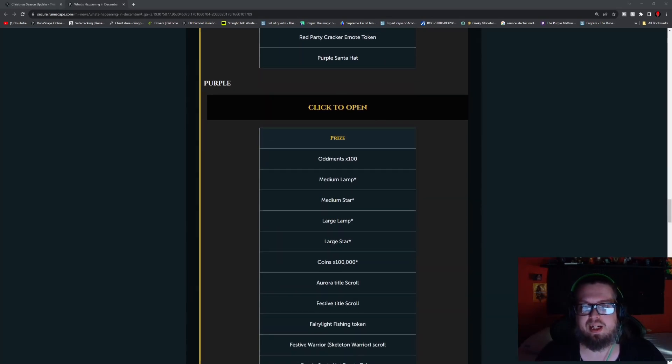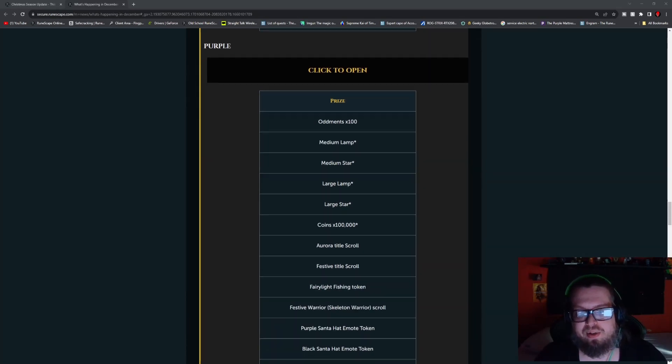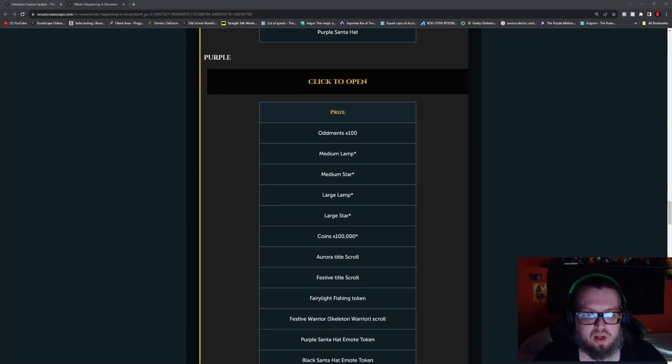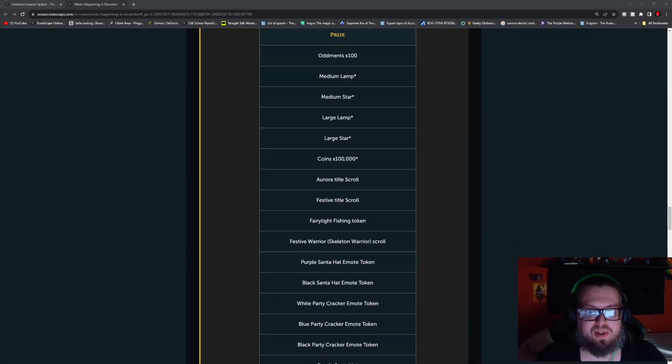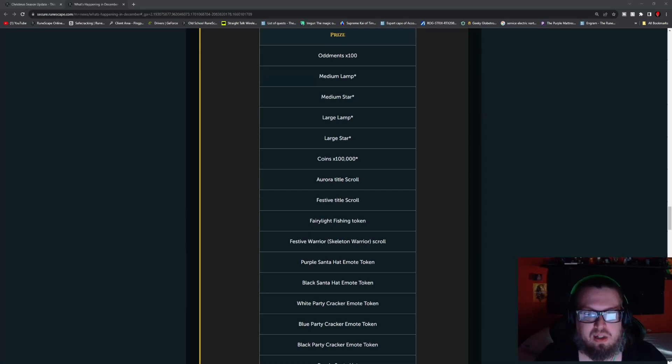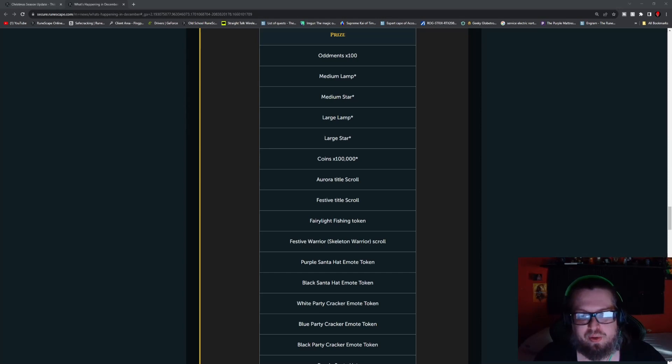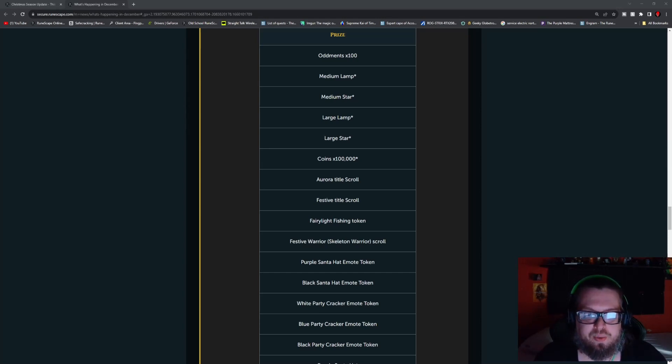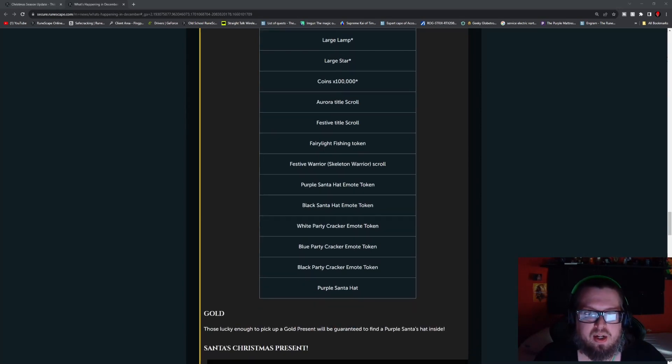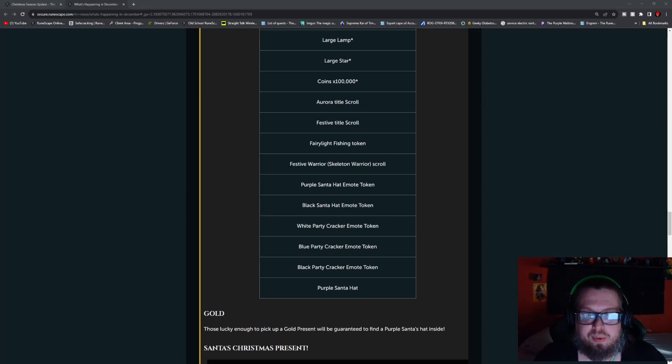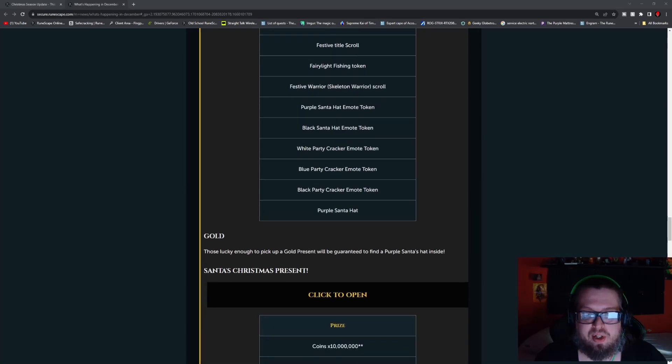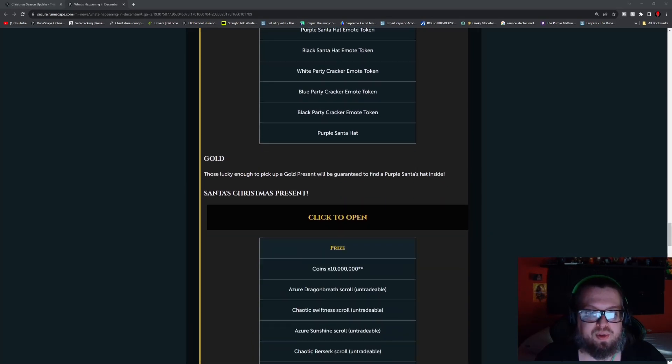Obviously the purple Santa hat is going to be the rarest thing out of that. And then you go to purple, which again is an increase to some of the stuff, some of it stays kind of down there, like the medium lamp, medium star, but you also have the large lamp and large star as well. There's also the aurora title and the festive title, there's a fairy light fishing token, there is a new skeletal warrior override for the festive warrior, there's the purple Santa hat emote token, the black Santa hat emote token, white, blue, and black party cracker emote token, and then the purple Santa hat.